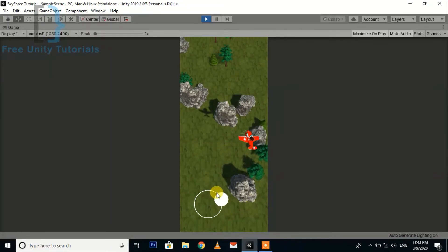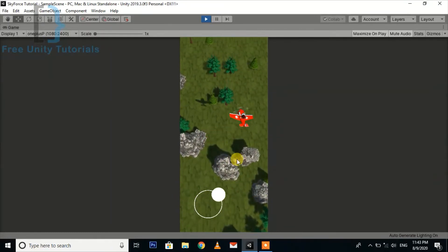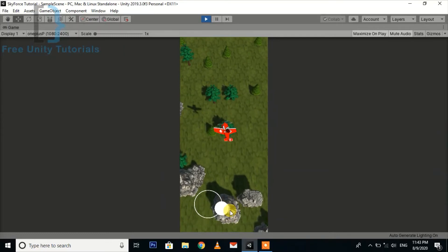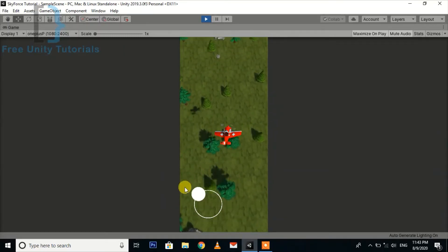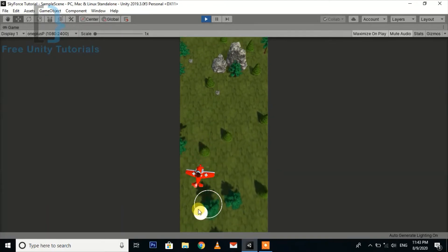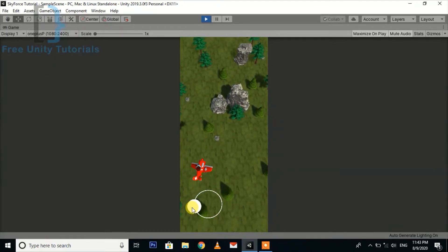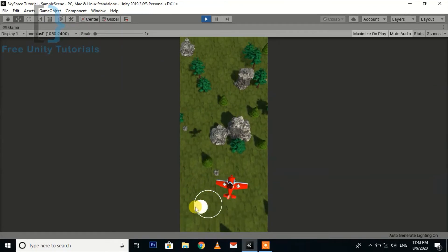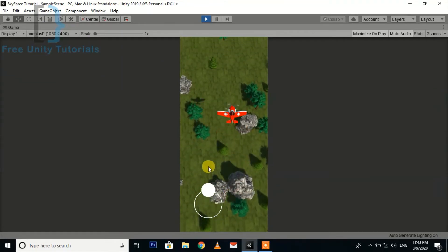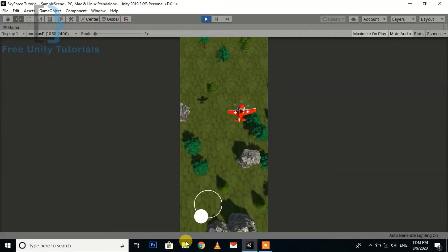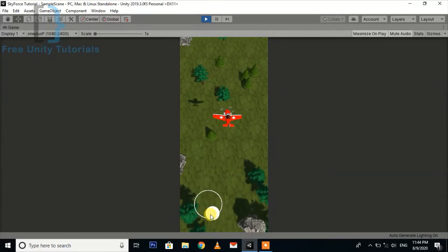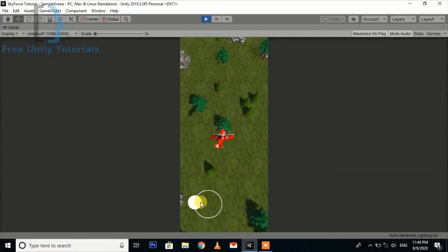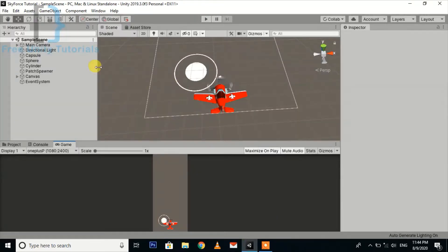Today we are going to create the bullet script and the firing feature so that our plane will start firing bullets according to the game. You can see our movement is very smooth and very good according to our game.